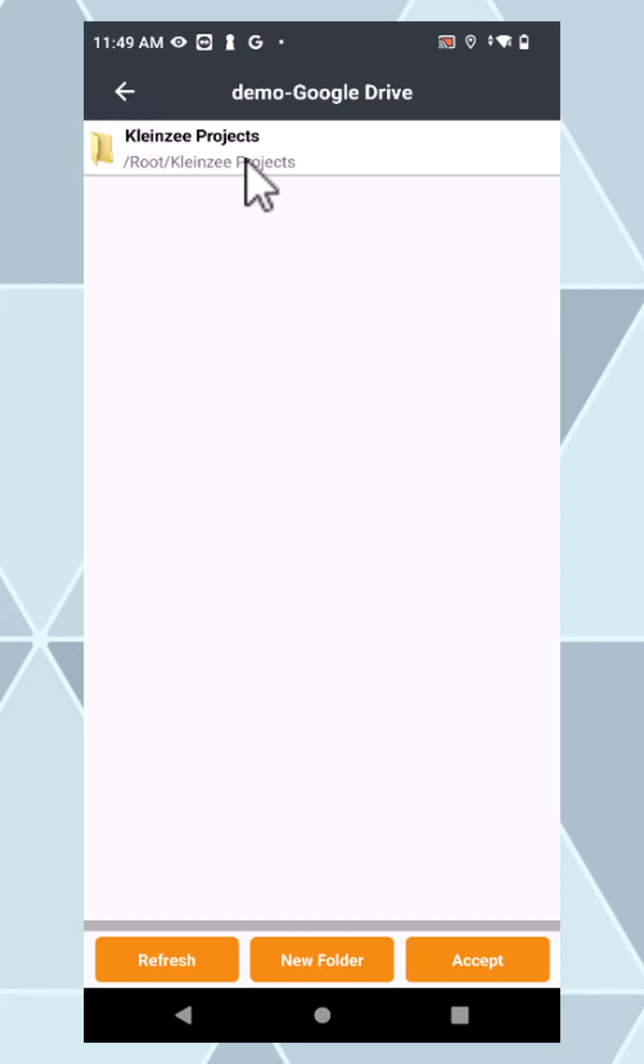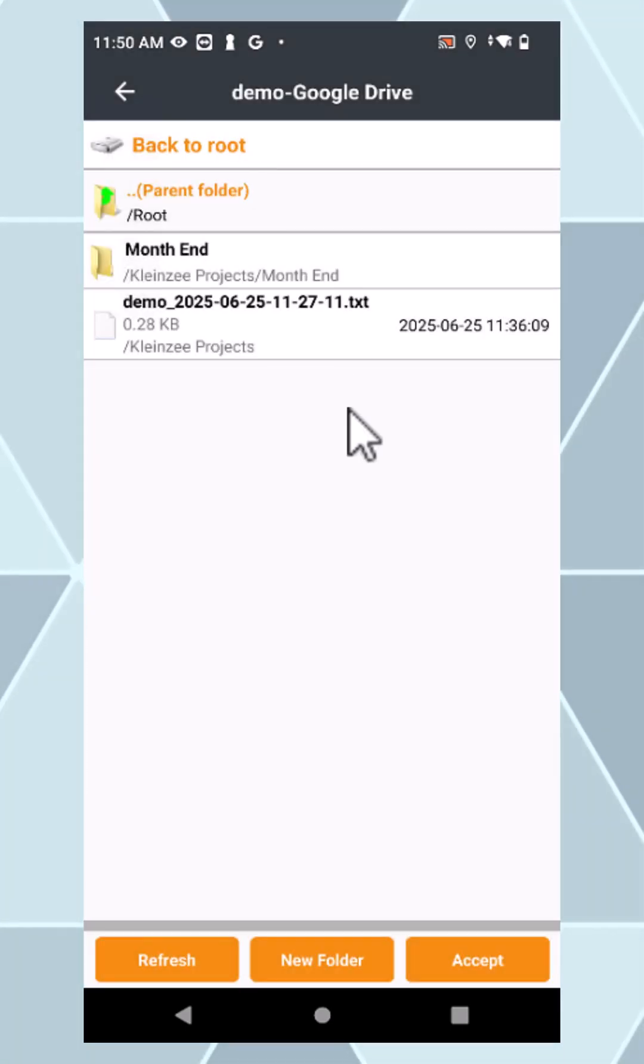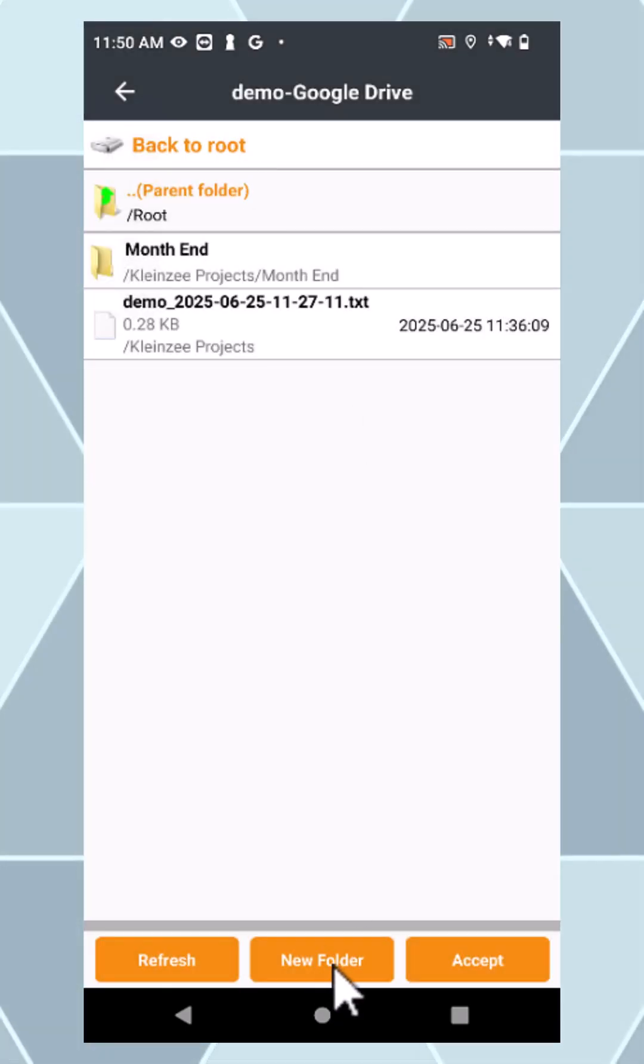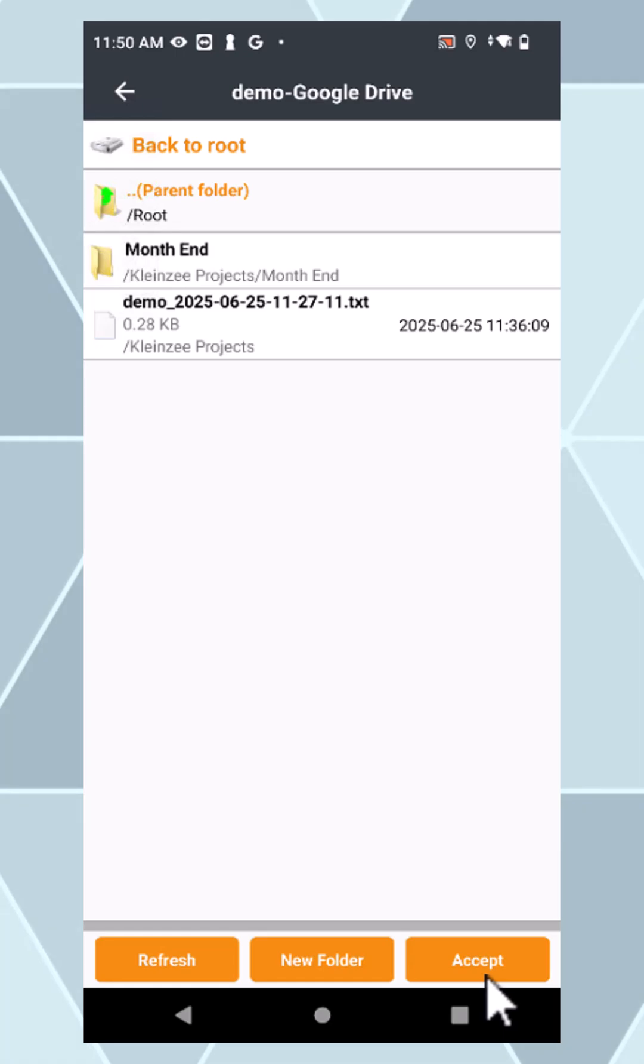Choose your folder where you want to put it. You can even create your own new folders, and just press accept.